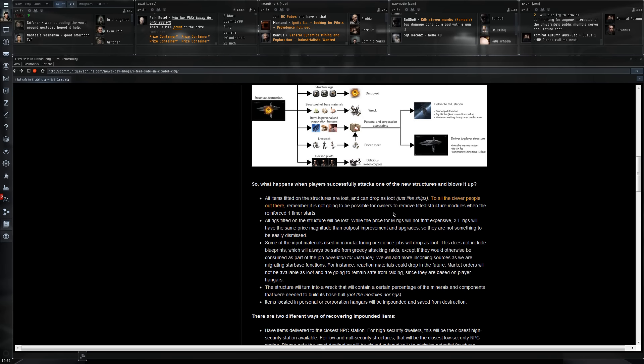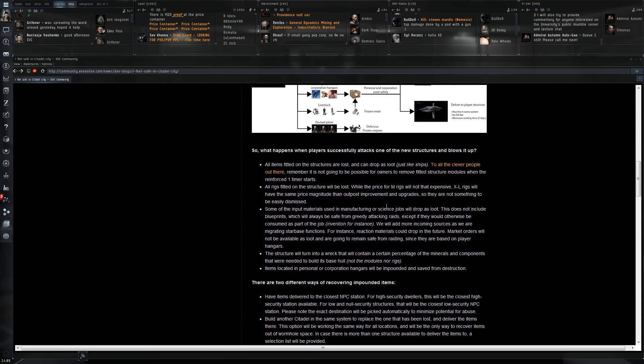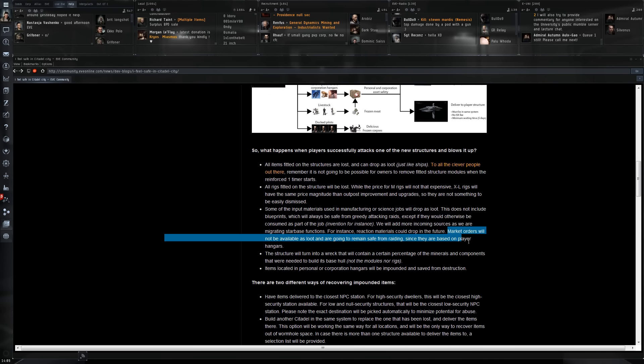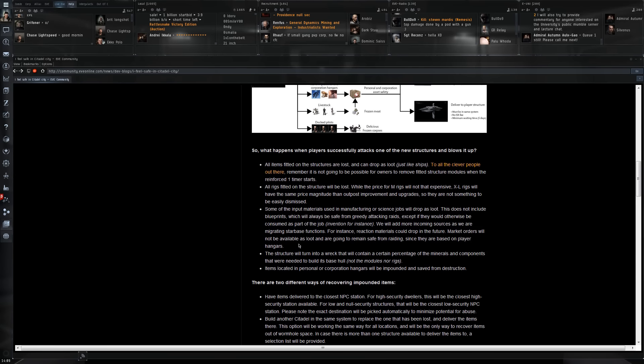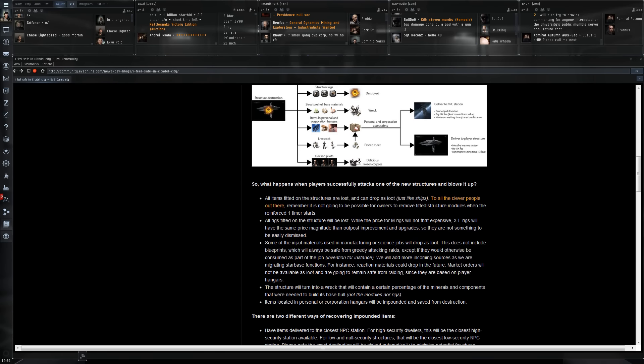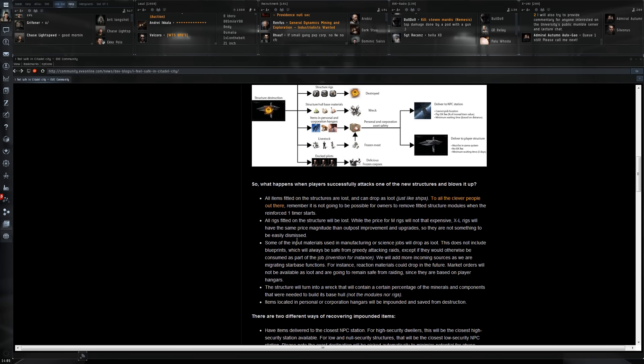Here's the important one I personally like: market orders will not be available as loot and are going to remain safe from raiding since they are based on player hangars. Why do I find that one so important? Because the way I'm interpreting this, it means that even for a medium, large, or XL citadel you will be able to create a market there. People will be able to sell things and buy things. That also means that with a little bit of luck you'll be able to set the docking public just like in an outpost. You can allow any player to dock there and then use the market.